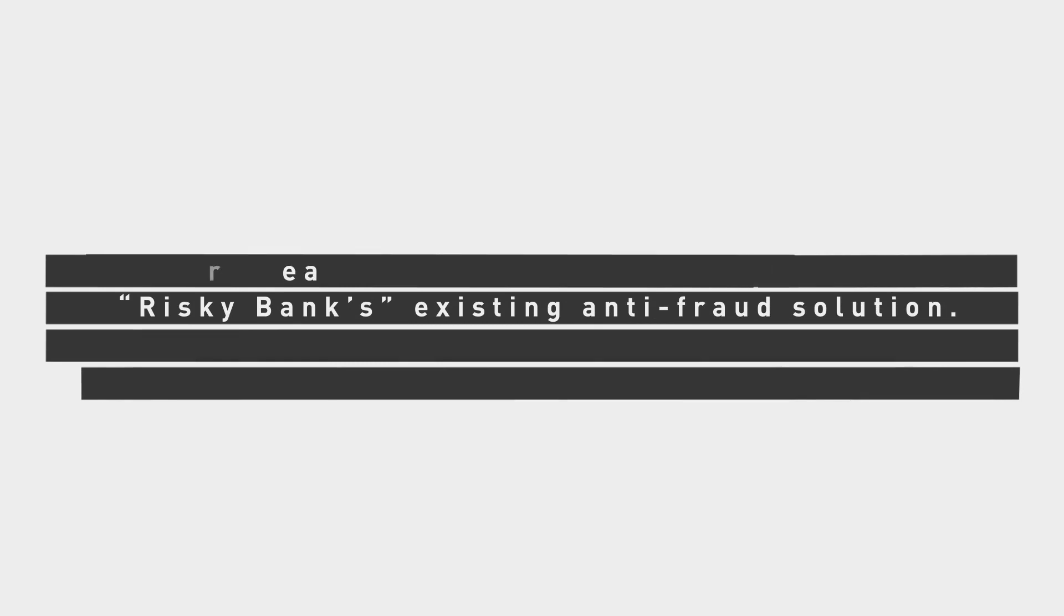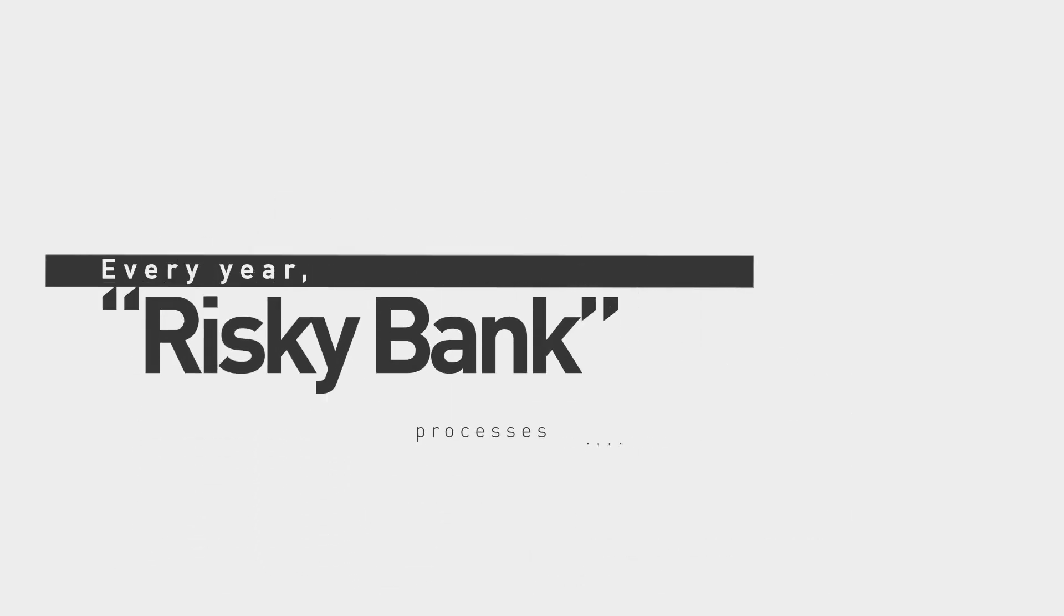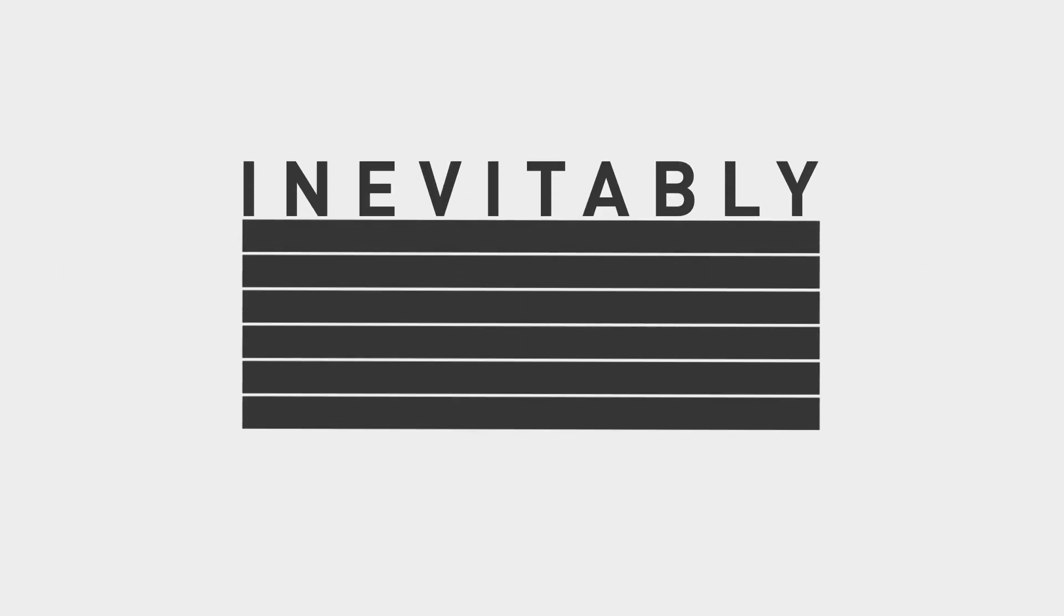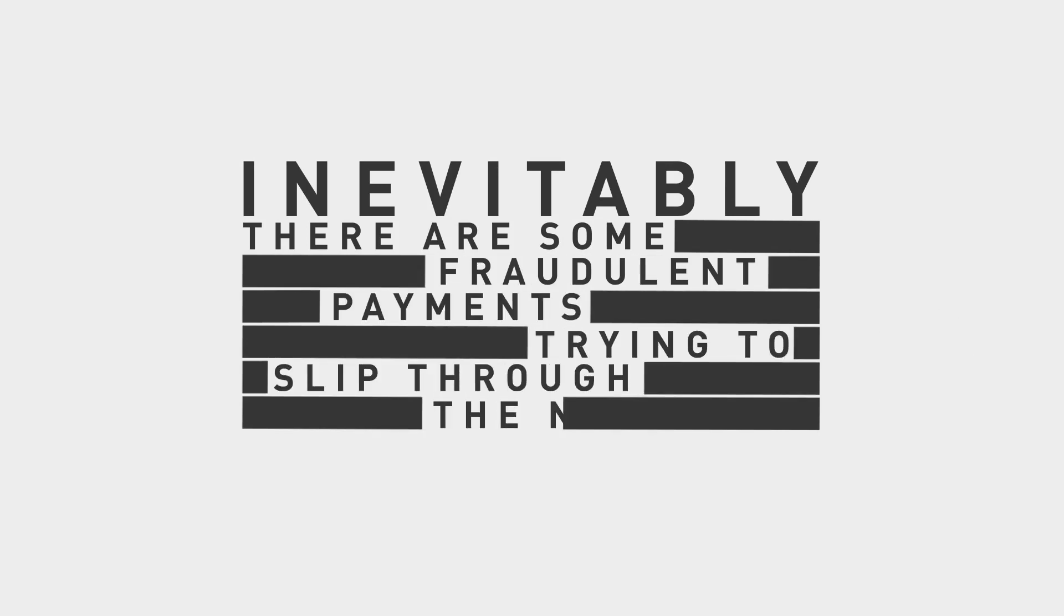Every year, Risky Bank processes millions of transactions. Most of them are genuine, but inevitably there are some fraudulent payments trying to slip through the net.